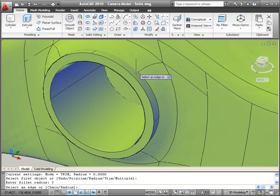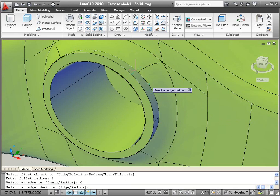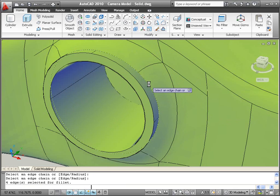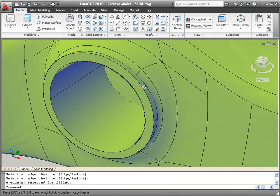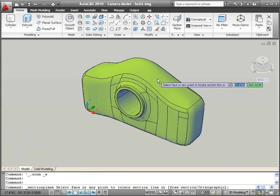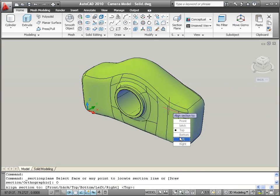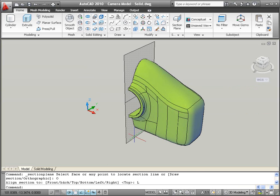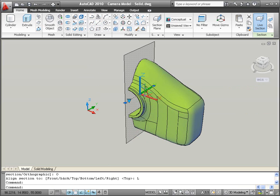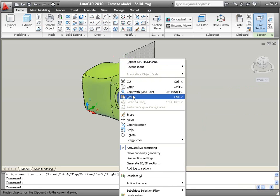As the design nears completion, you can use the Section Plane tool to generate 2D or 3D sections of the solid model. The sections are associated with the original model, making them easy to update to reflect design changes.